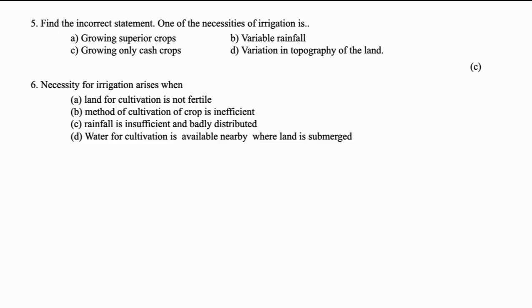Find the incorrect statement. One of the necessities of irrigation is growing superior crops, variable rainfall, growing only cash crops, variation in topography of the land. The answer is C. Necessity for irrigation arises when land for cultivation is not fertile, method of cultivation of crop is inefficient, rainfall is insufficient and badly distributed. Water for cultivation is available nearby where land is submerged. The answer is C.